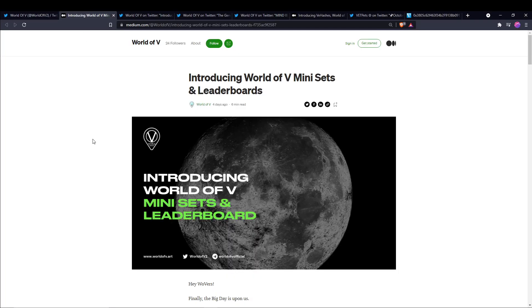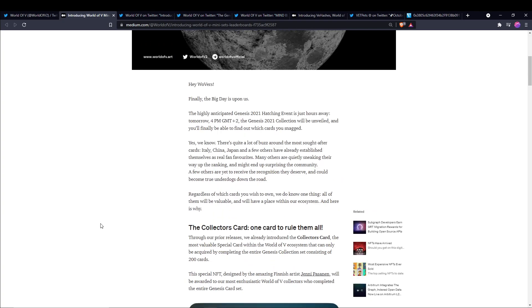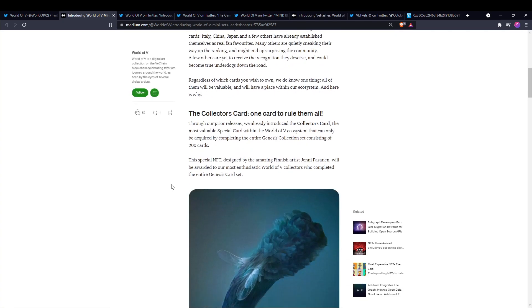So this is a Medium article that was dropped a few days ago saying, Introducing World of V Mini Sets and Leaderboards. And it goes on to say that regardless of which cards anyone owns, we do know one thing. All of them will be valuable and they'll all have a place within the ecosystem and they go on to explain why.